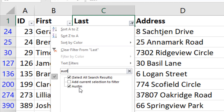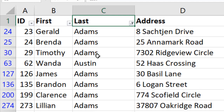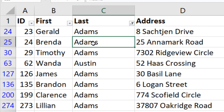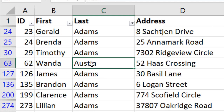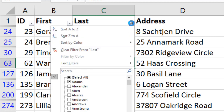When searching for a new term like Austin, if you click OK directly it will replace the current filter. However, if you check the option 'Add current selection to filter', the existing criteria (like Adams) are kept and the new criteria (Austin) are added — so you'll see both Adams and Austin records.